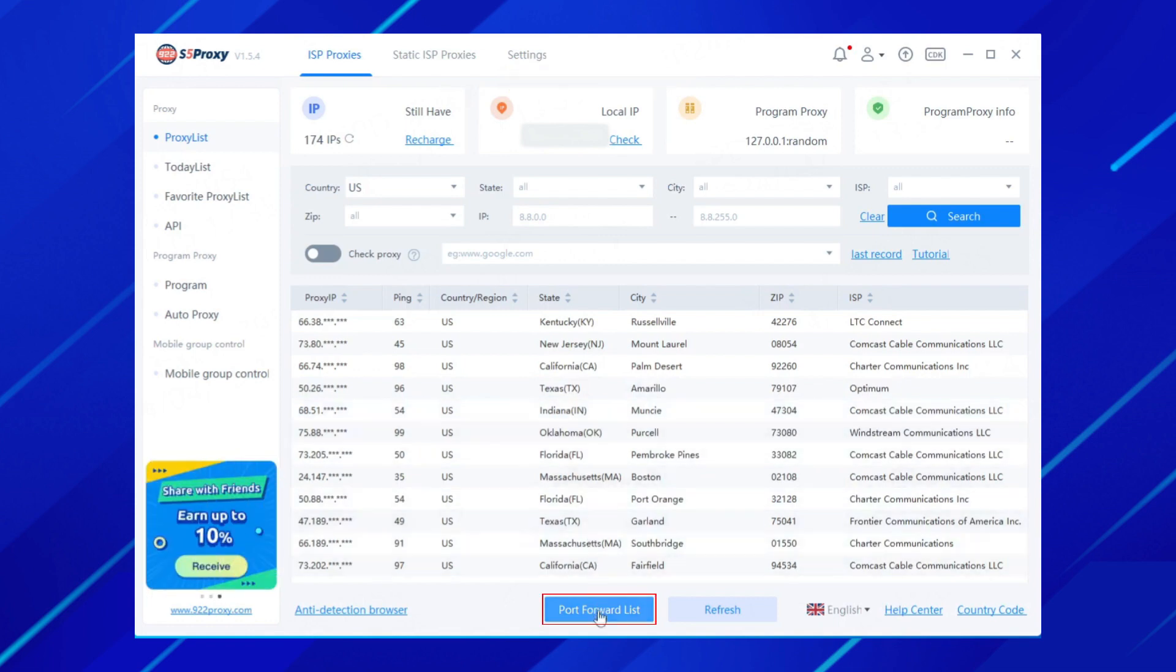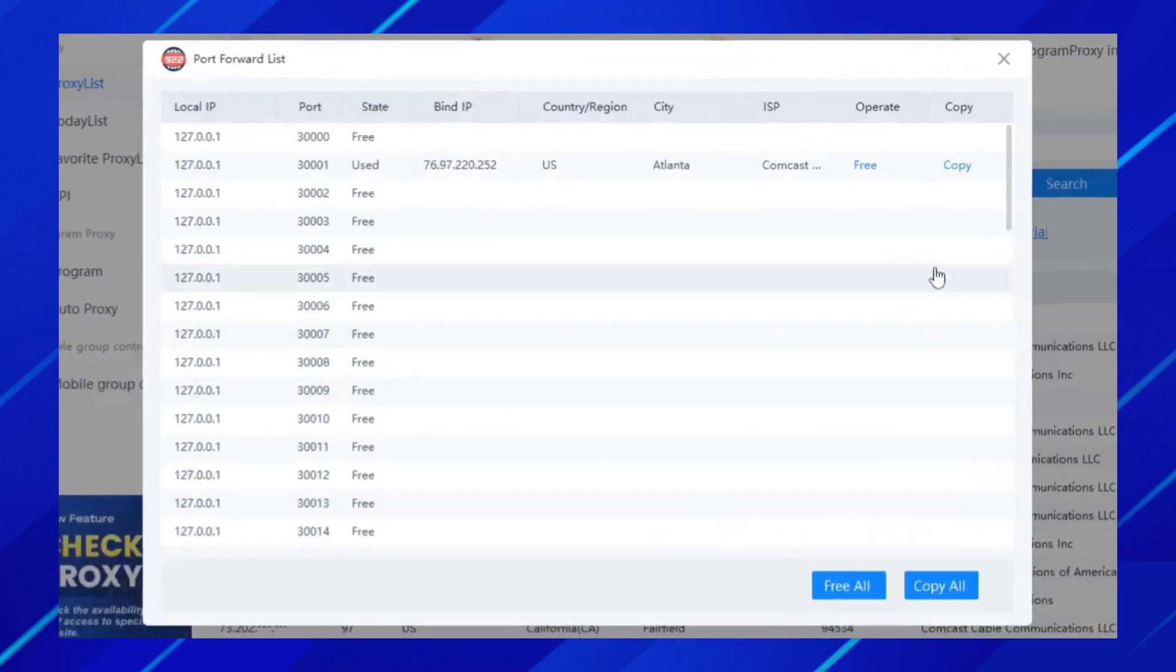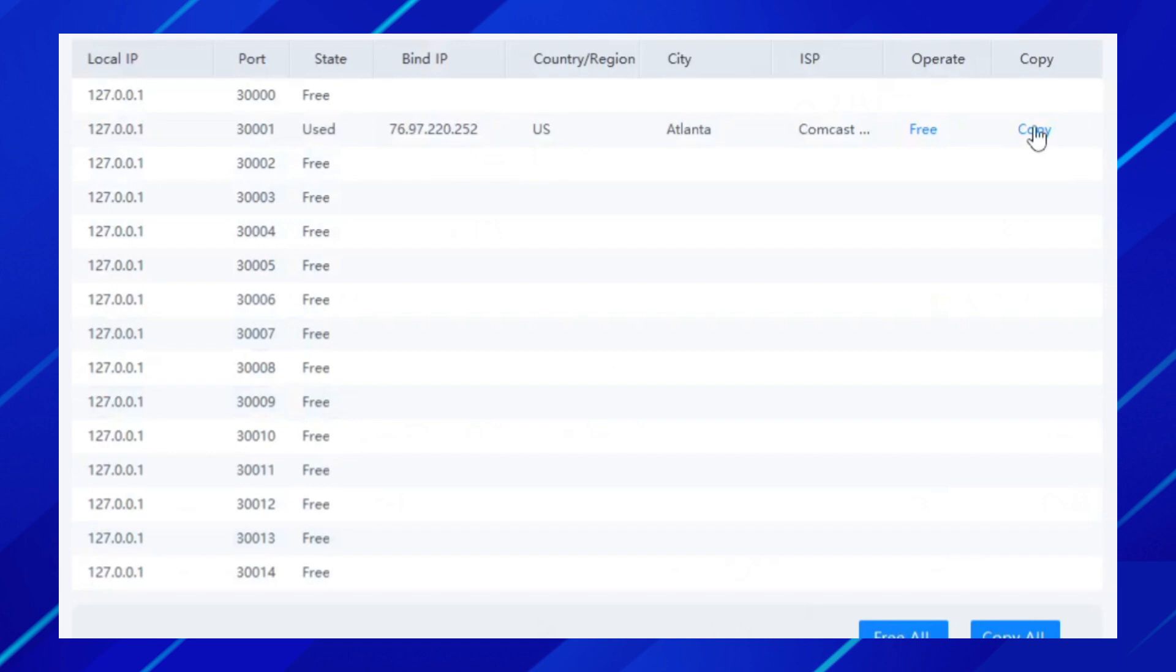Click the Port Forwarding List button. Click the Copy button to copy the extracted proxy IP.